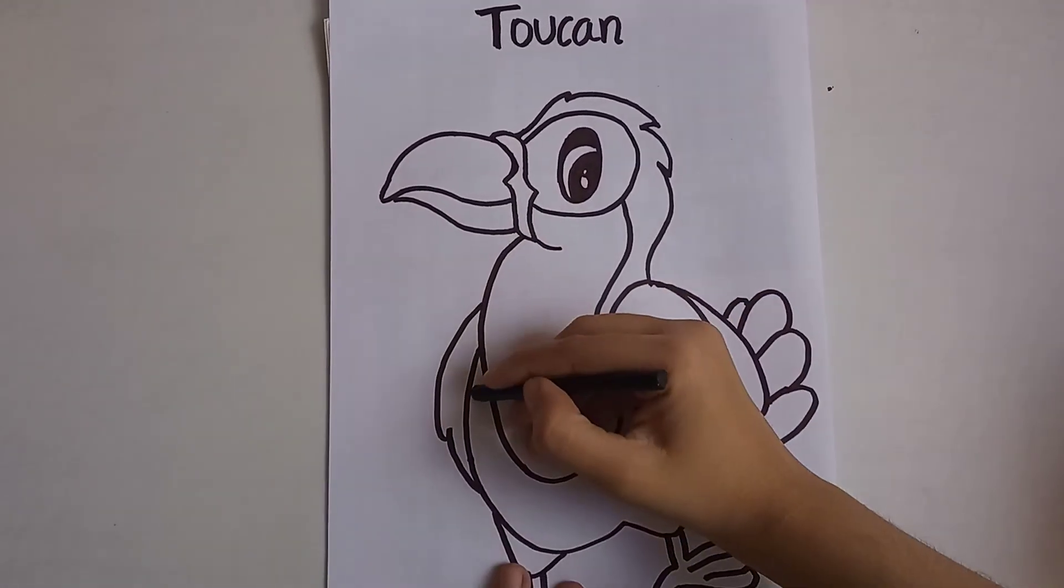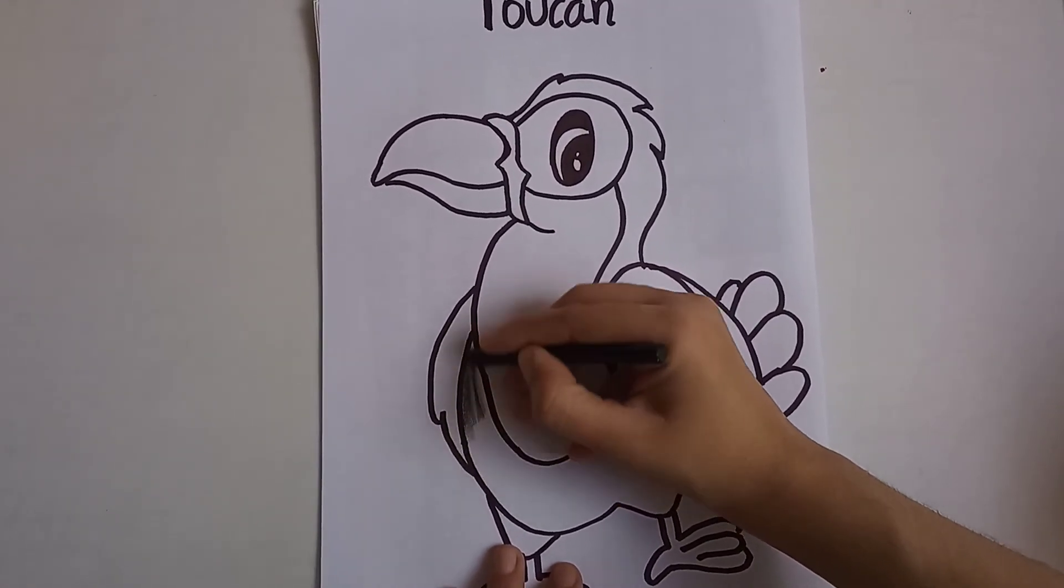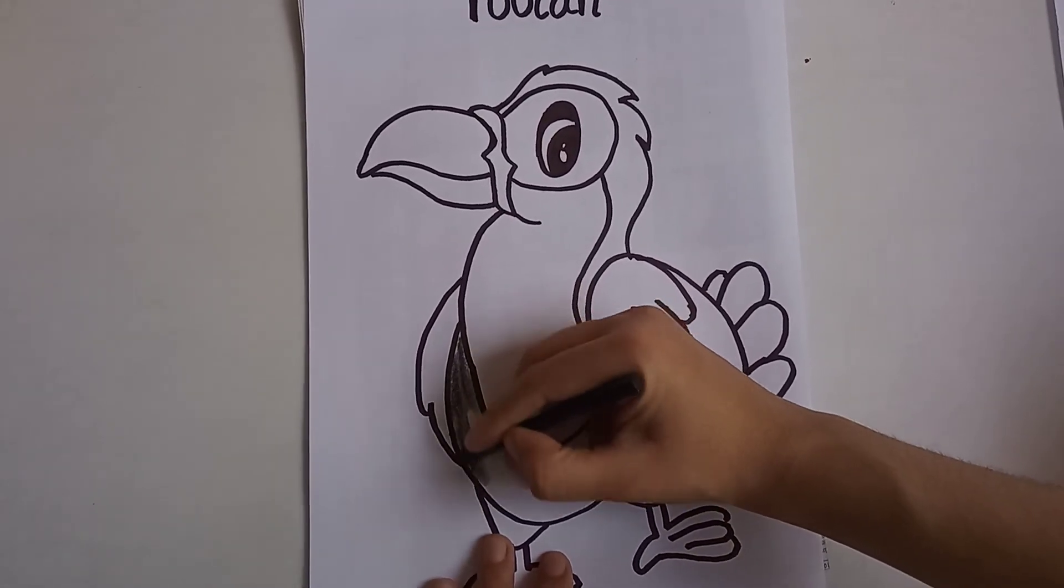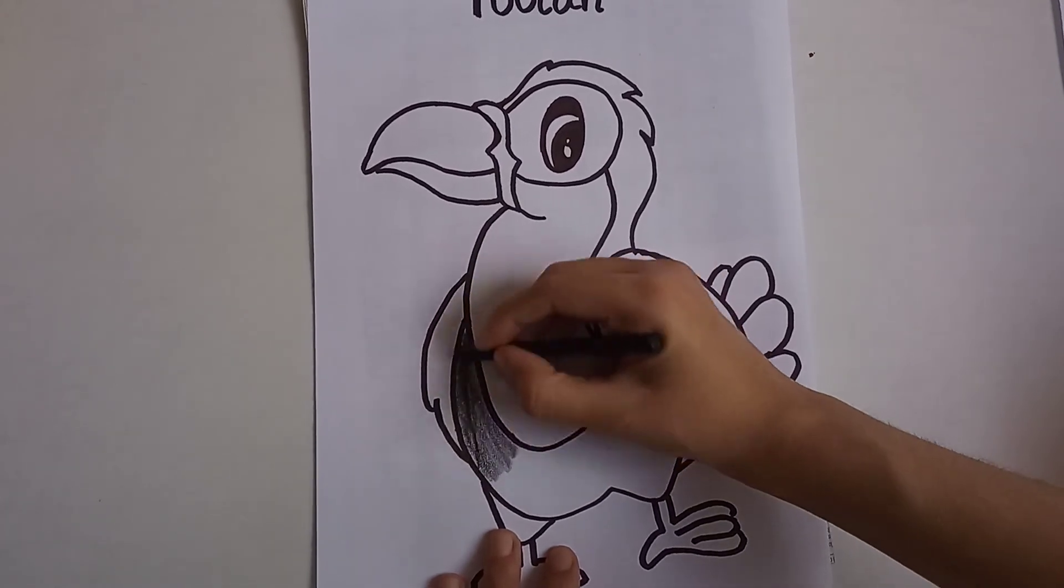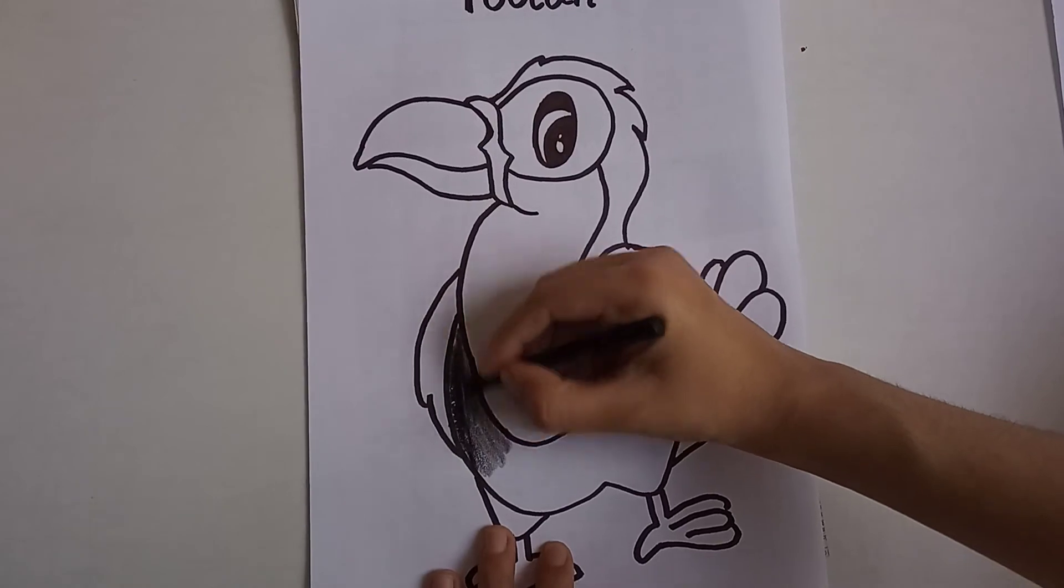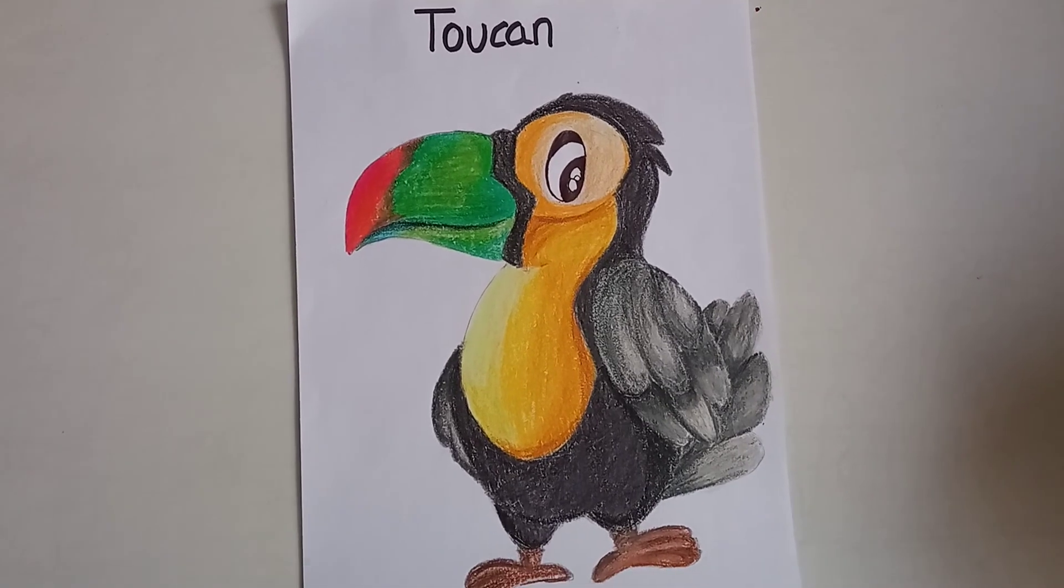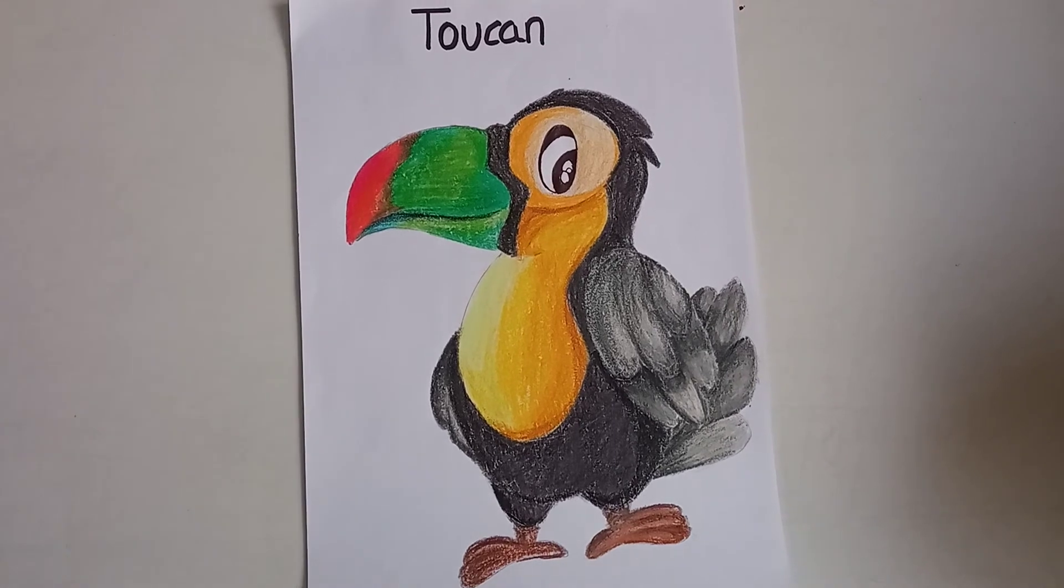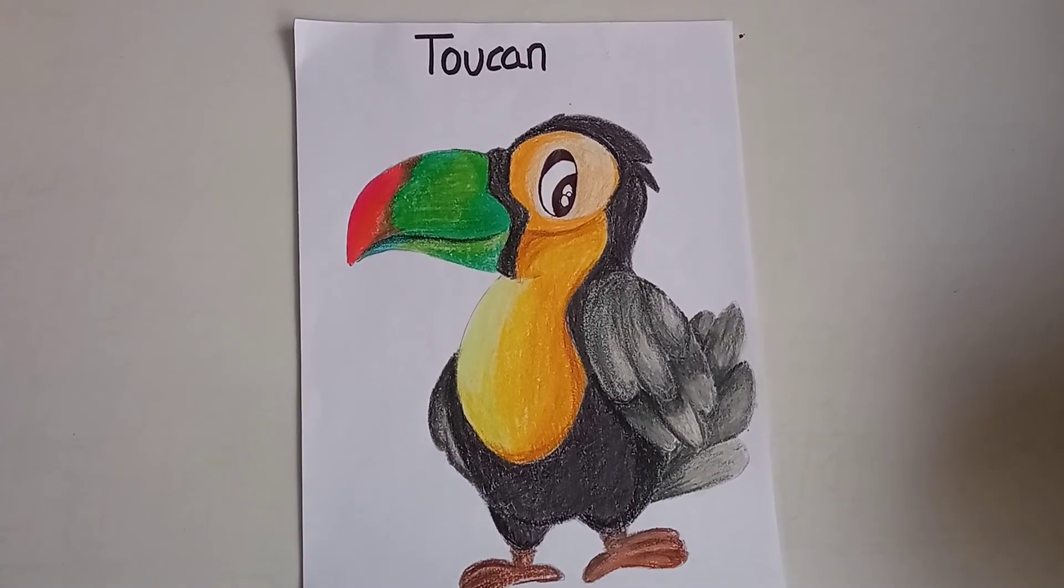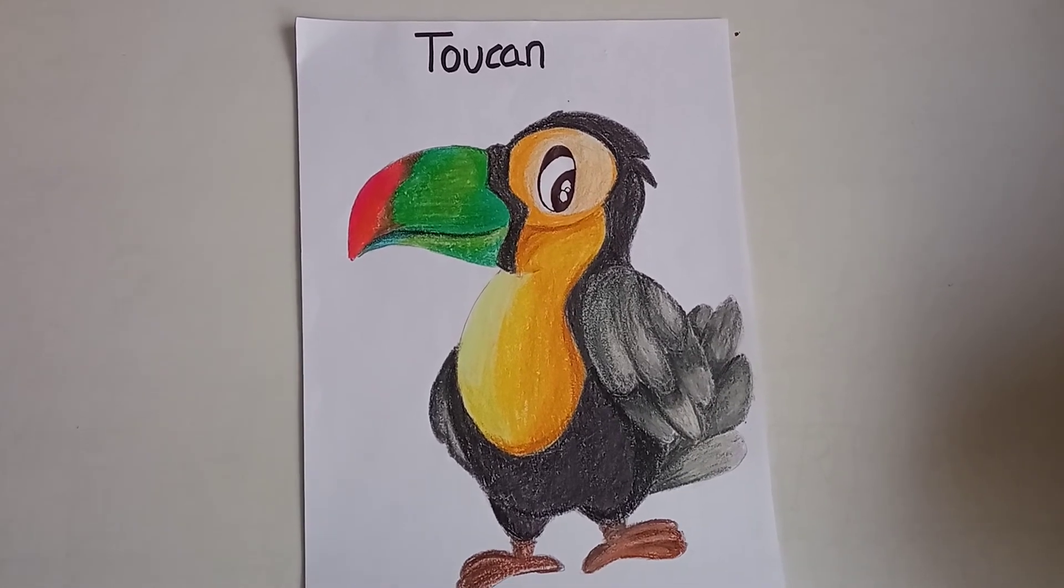So you can just color like this. It's generally black in color, so just color it black. You can use it for educational purposes. I have colored my toucan now. You can see how beautiful it is looking. This is my cute toucan.